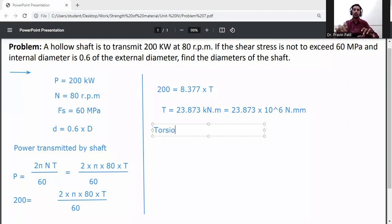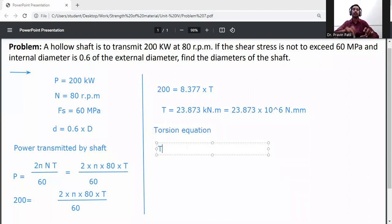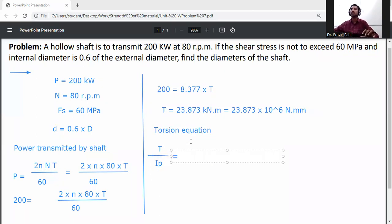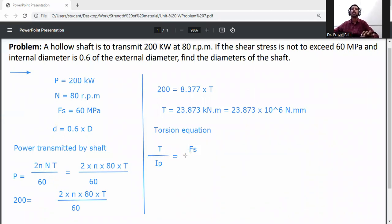Now use the torsion equation. We know that T divided by Ip is equal to fs divided by R, where T is torque, Ip is the polar moment of inertia, fs is shear stress, and R is the outer radius.